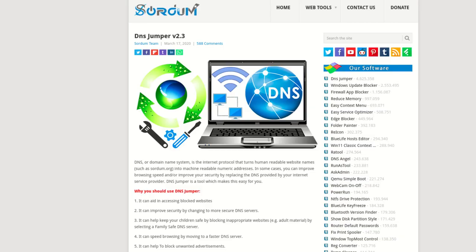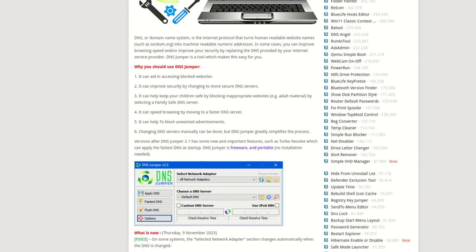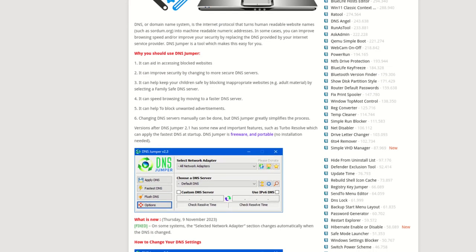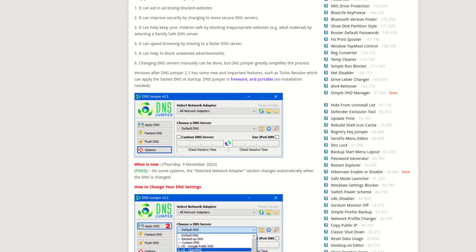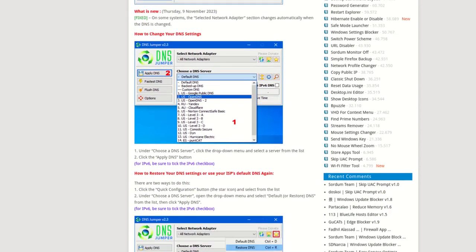Again, this program is downloaded to a suitable location and can be used without installation. Simply launch the software, choose a DNS provider from the dozen or so listed, apply the changes, and restart the computer. You may also enter a custom DNS server of your own preference, and using this software is much more straightforward than digging into the Windows network settings to do it.